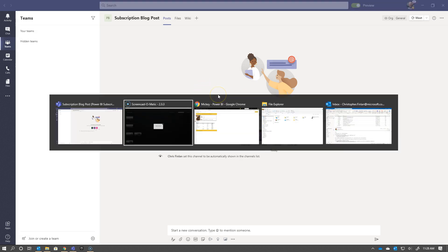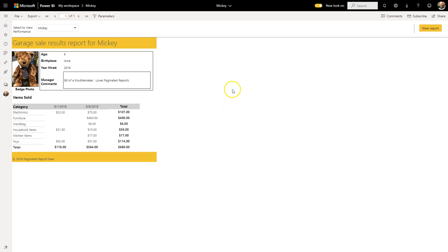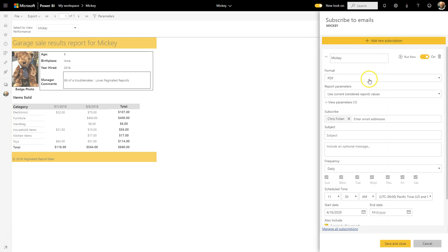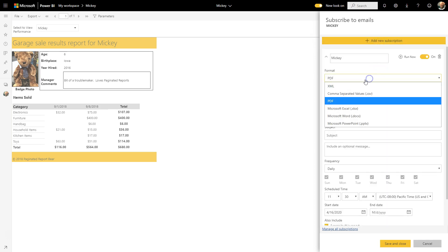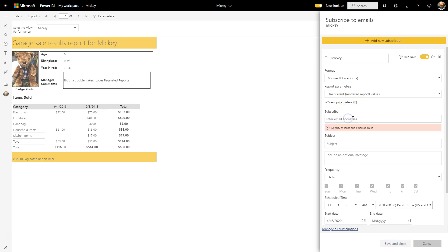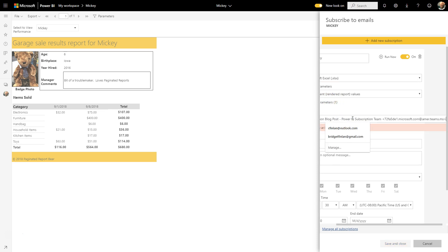Then I'm going to Alt-Tab back to my report, and now I'm going to subscribe that email address to this report. I'm going to hit Subscribe, and now I can add a new subscription. I'm going to change this to Excel, and the reason I want to do that, you'll see here in a moment.